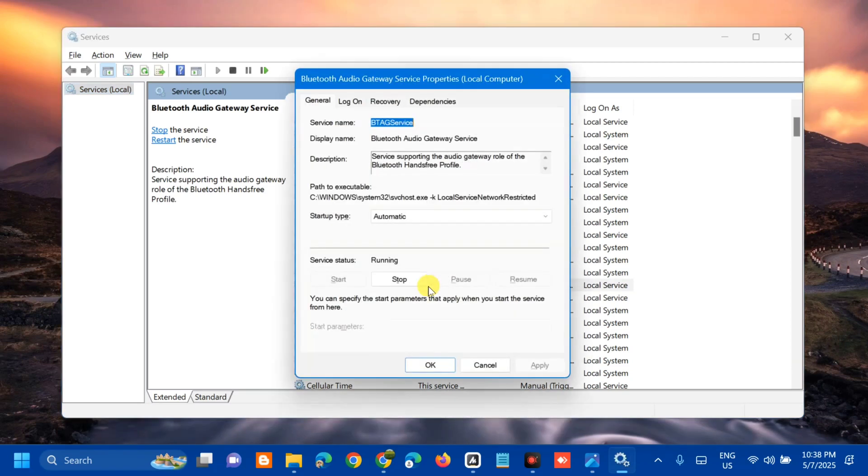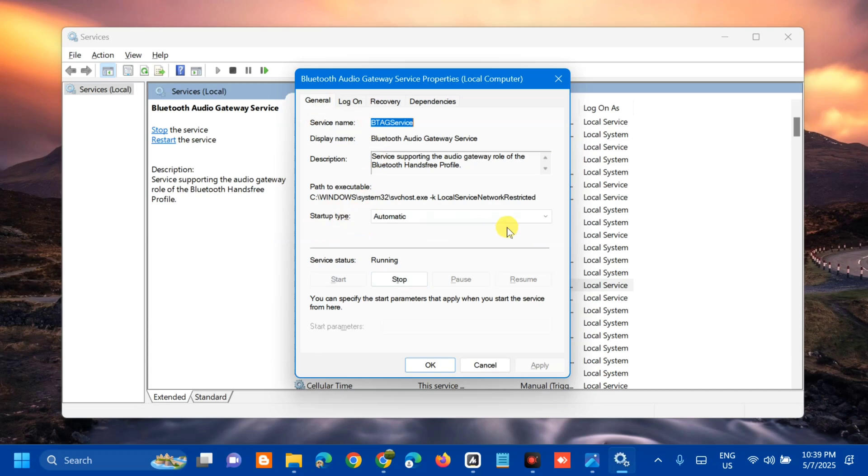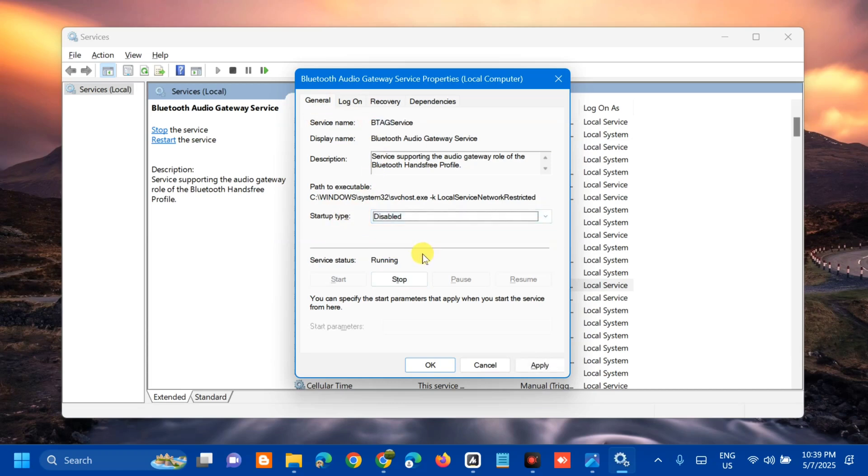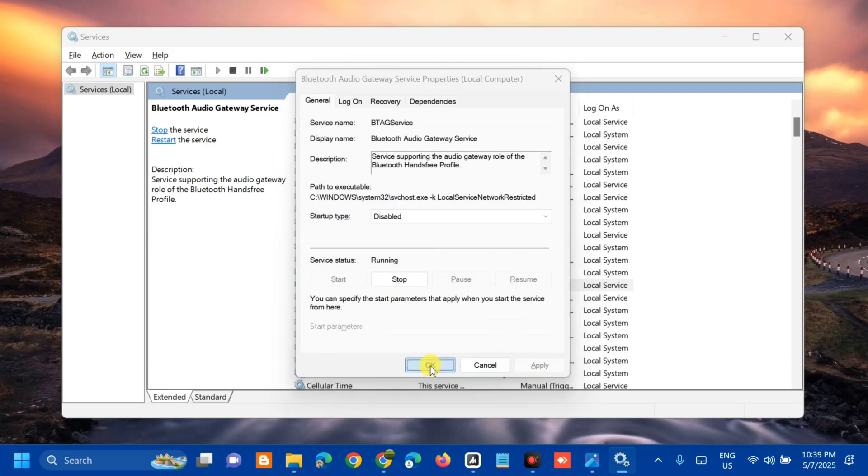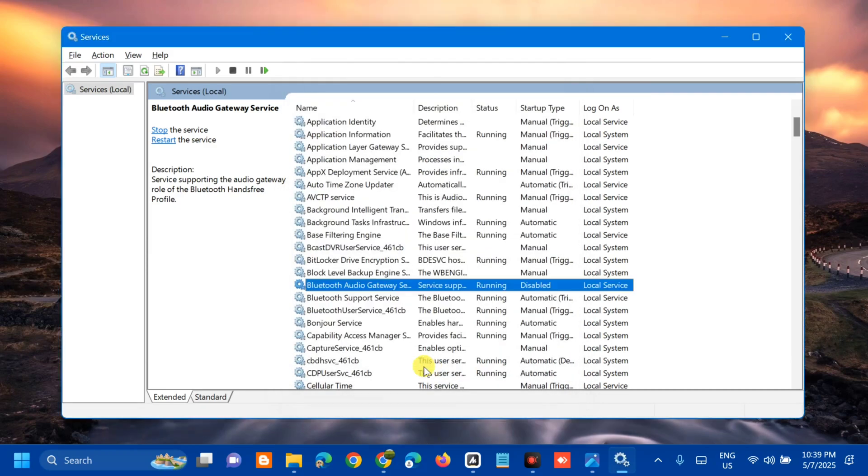In the General properties tab, go to Startup type, click the arrow and select Disabled, then click Apply and click OK.